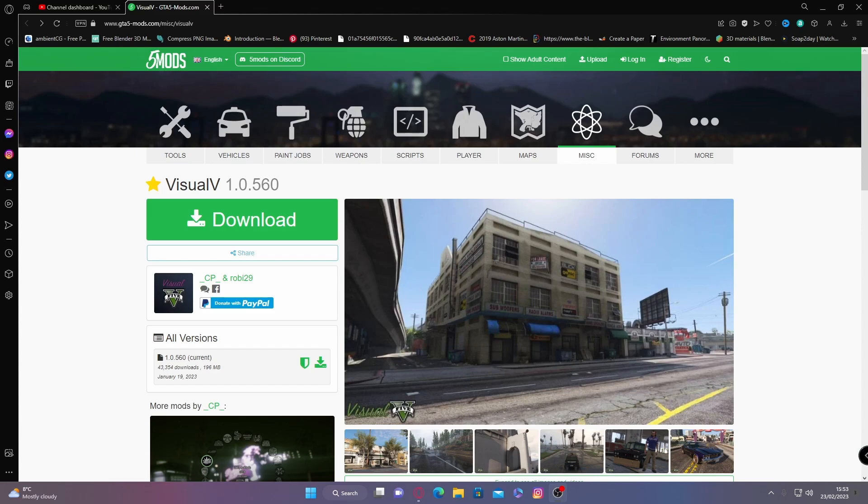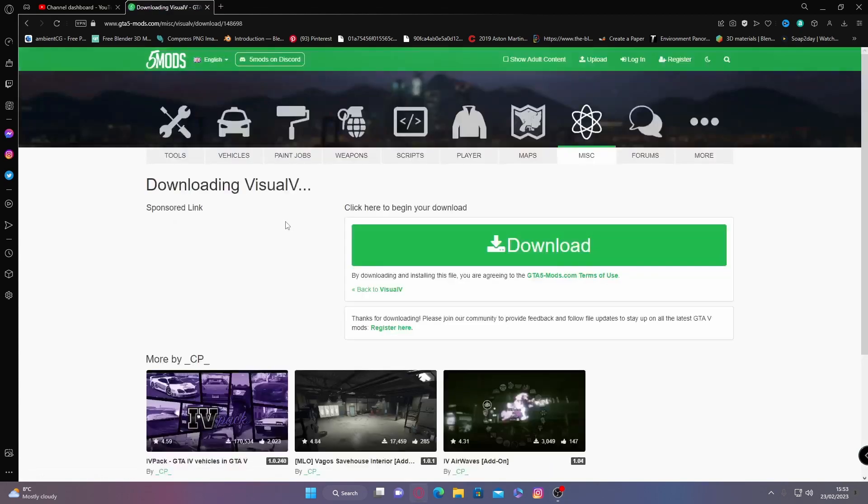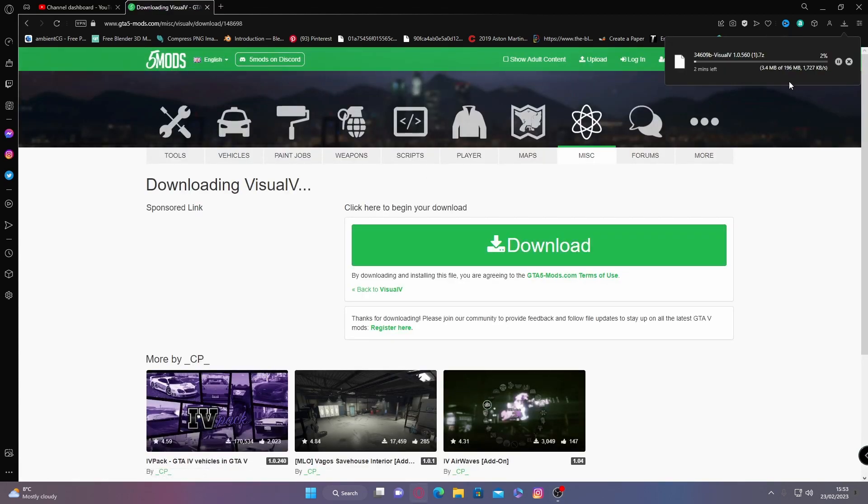So all you want to do is hit the first link down in the description below. It'll bring you right here to the Visual V page on GTA5mods.com. From here, hit download, download again, and it will pop up a OIV.